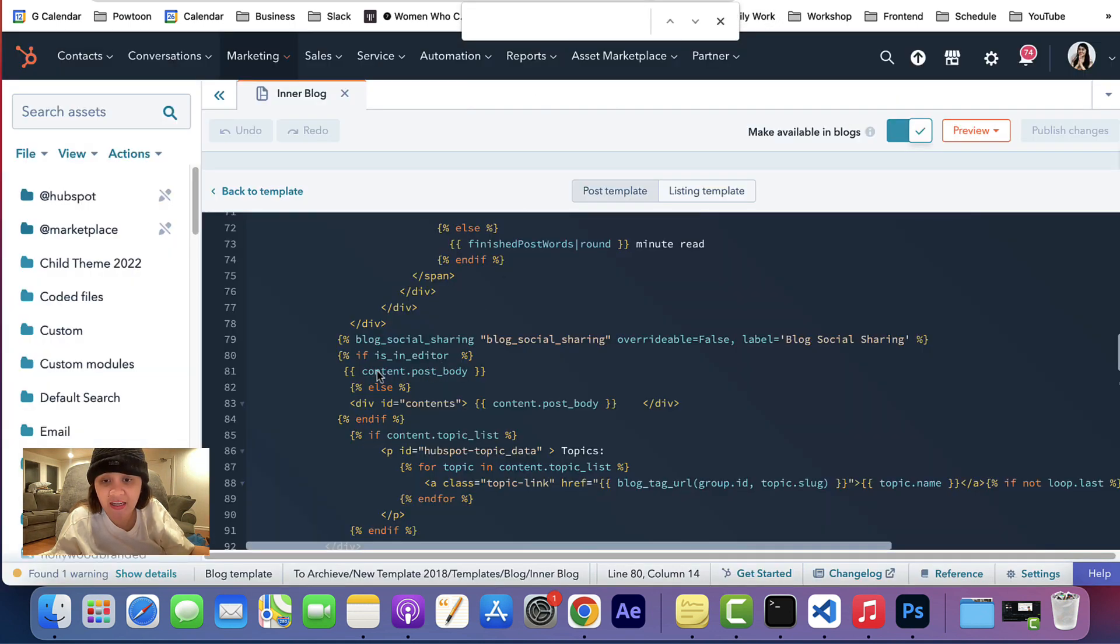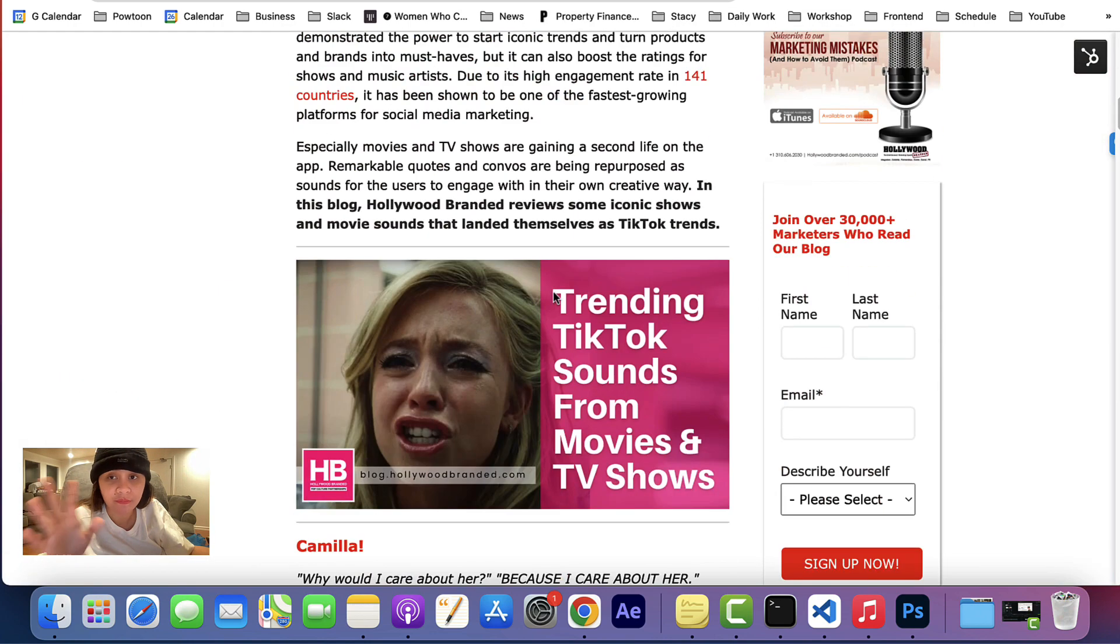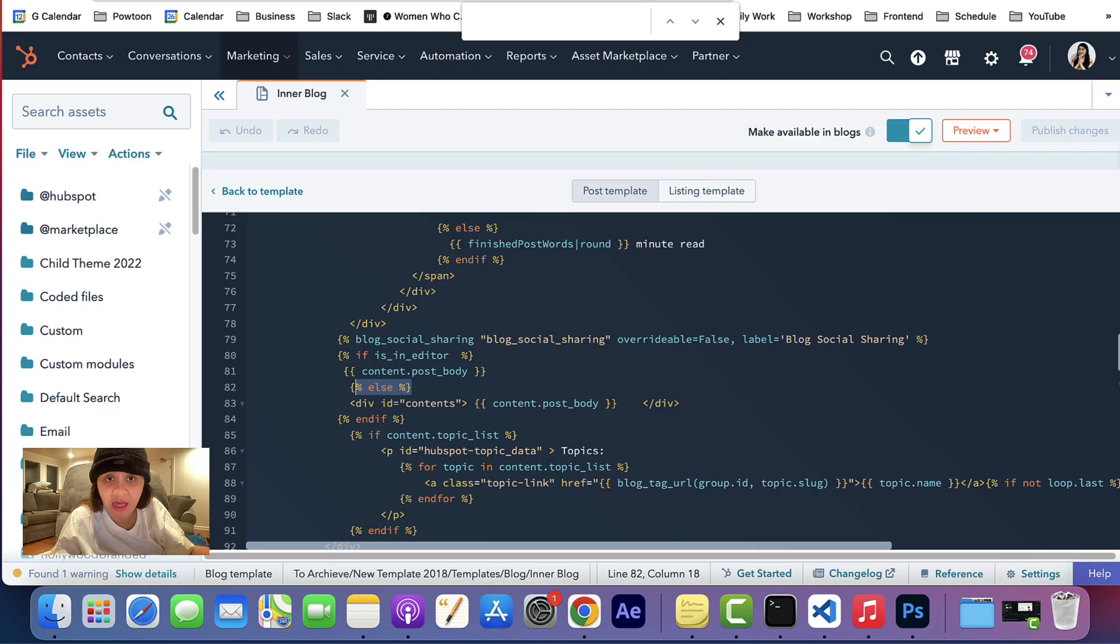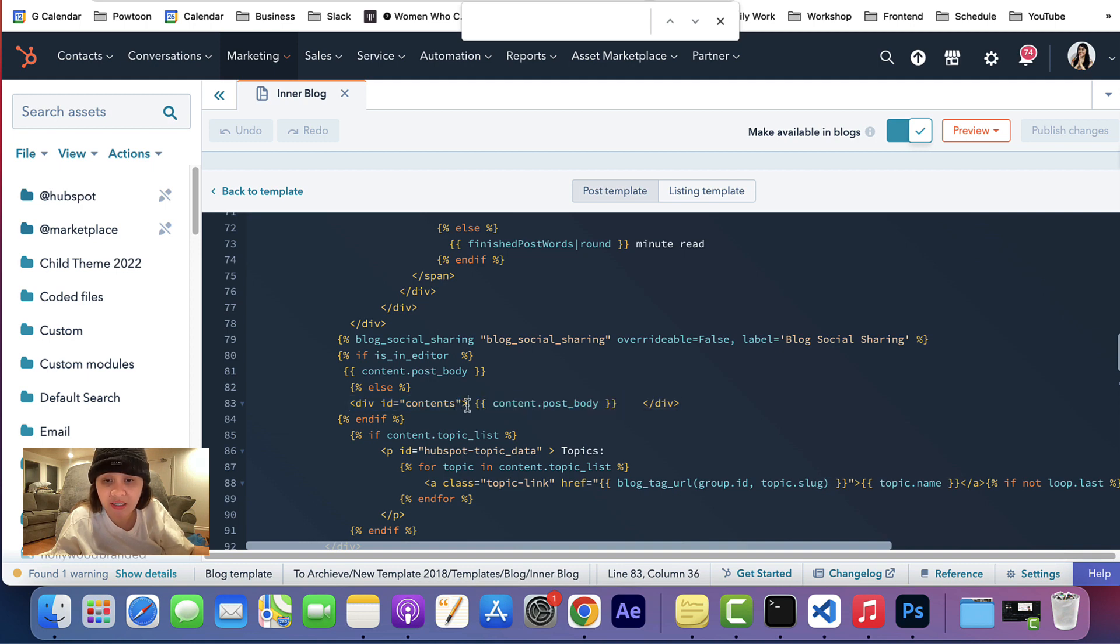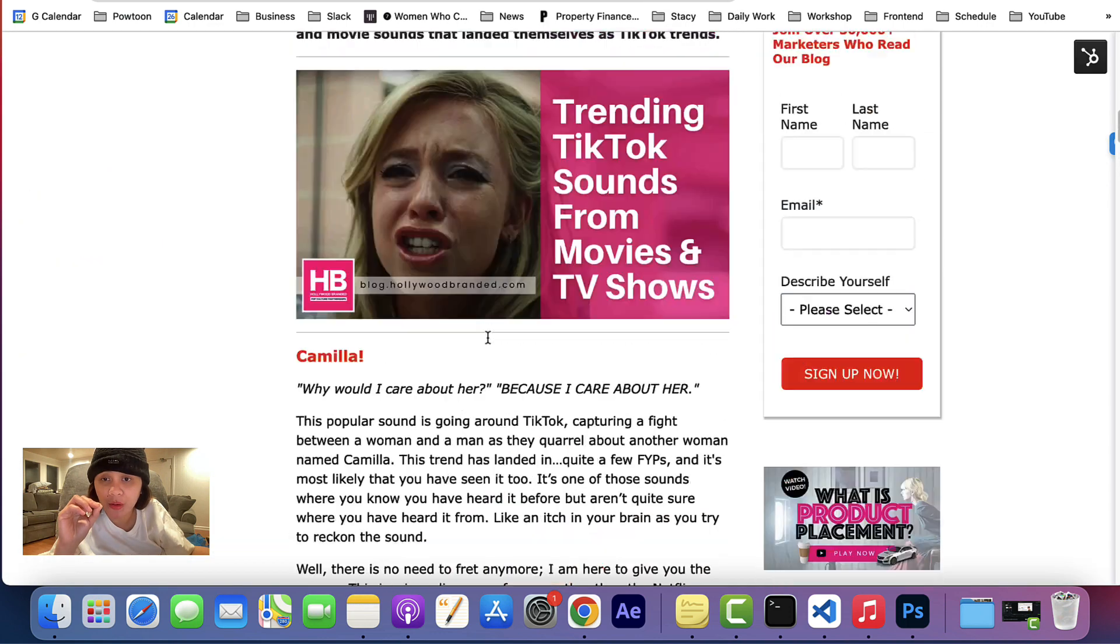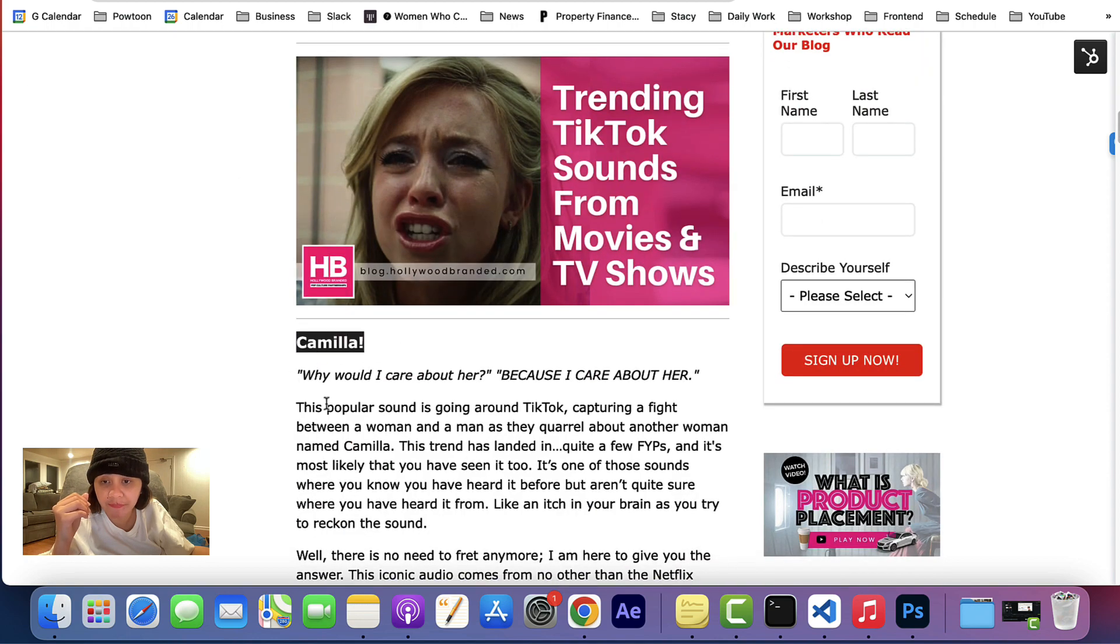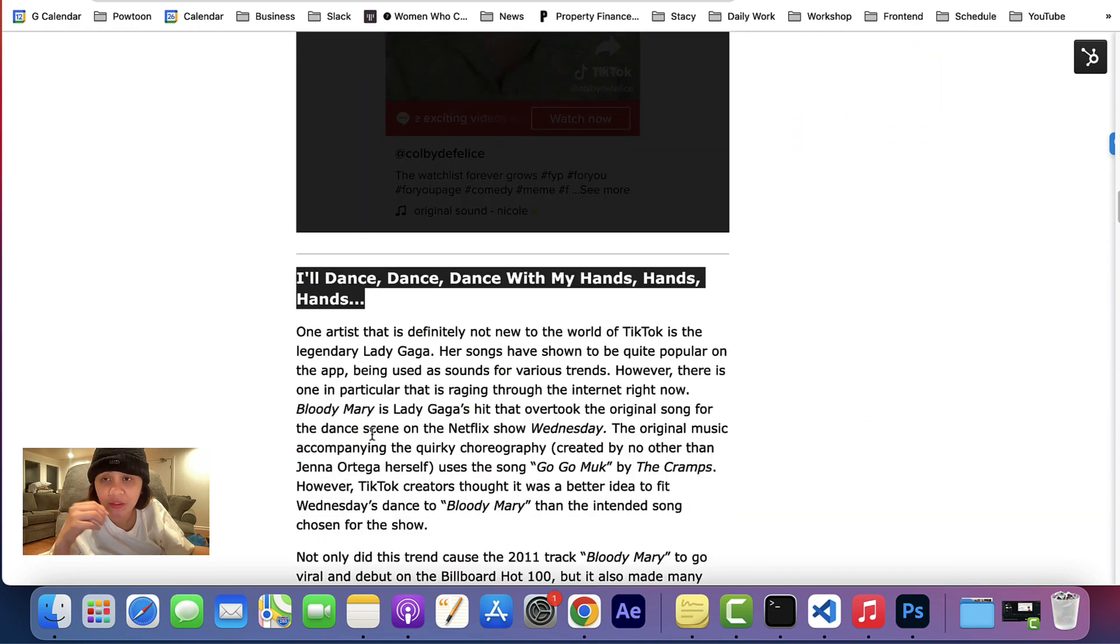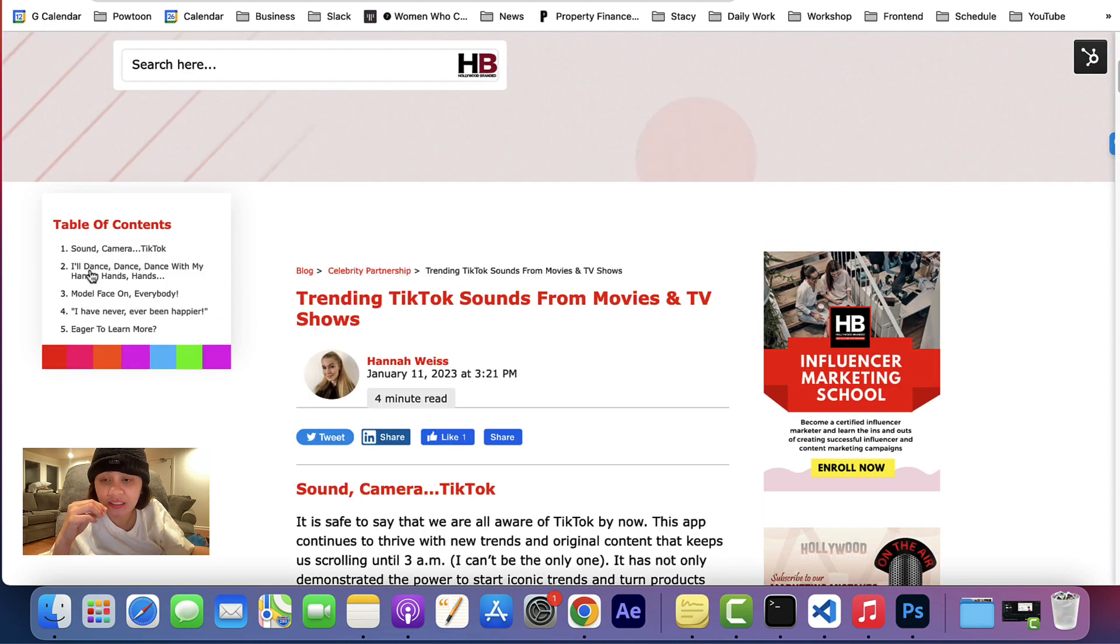Else, if it's not an editor where they view it in the viewers mode, then I wanted to insert a content post body with a div ID of 'contents'. So this contents ID will grab data from the body—it will scrape headings from the body, and it will be reflected into the table of content.